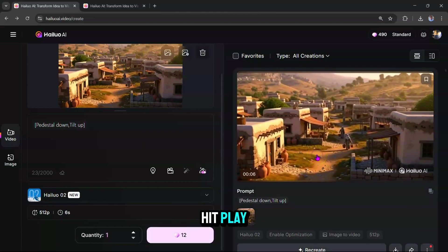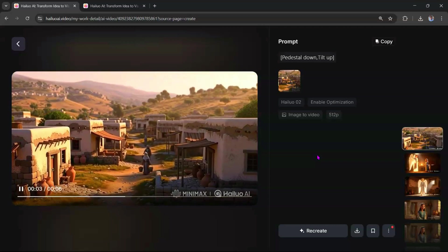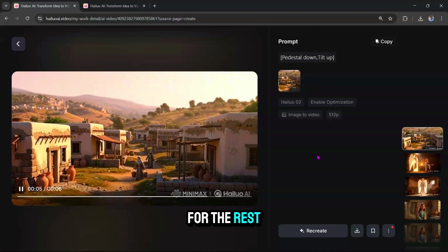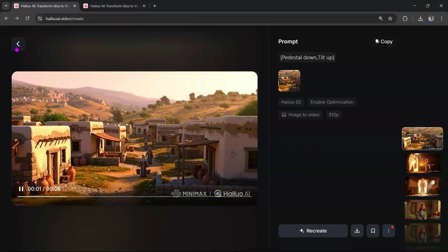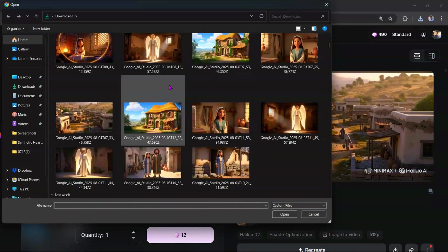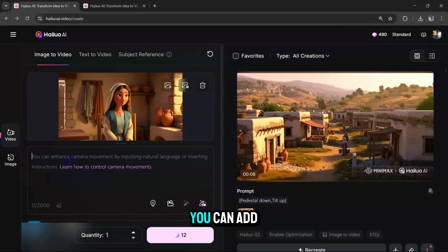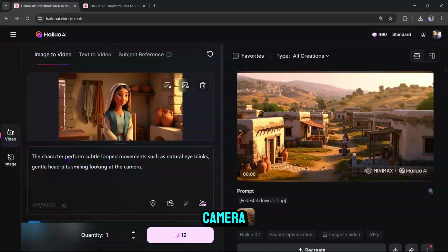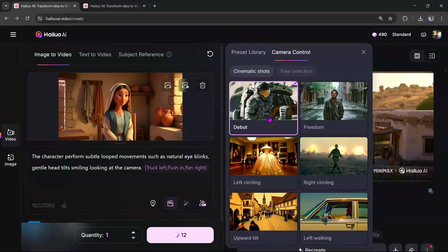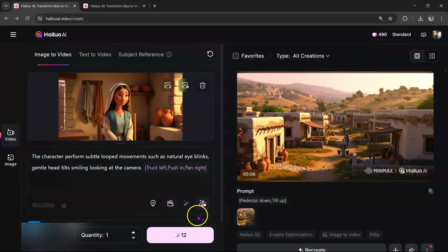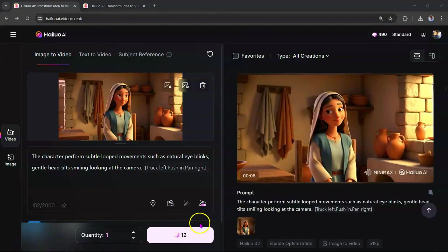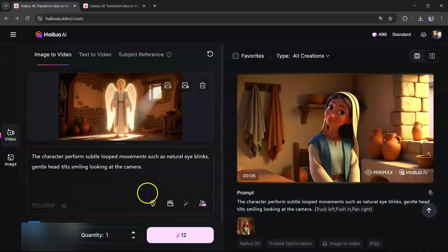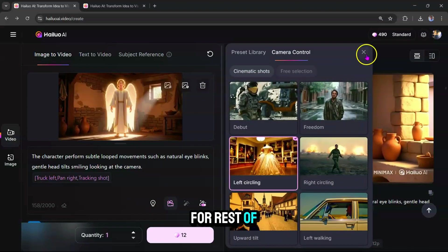Hit Play. It looks amazing, right? Now do the same for the rest. Upload the next image. You can add prompt instructions like the character performs subtle looped movements such as natural eye blinks, gentle head tilts, smiling at the camera. Next, select the camera movement and hit Generate. Looking great. Follow this process for rest of the visuals.